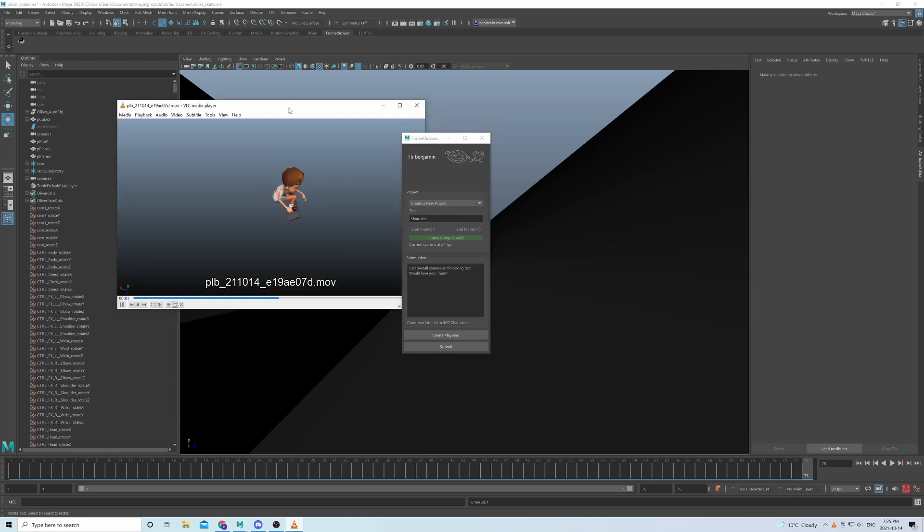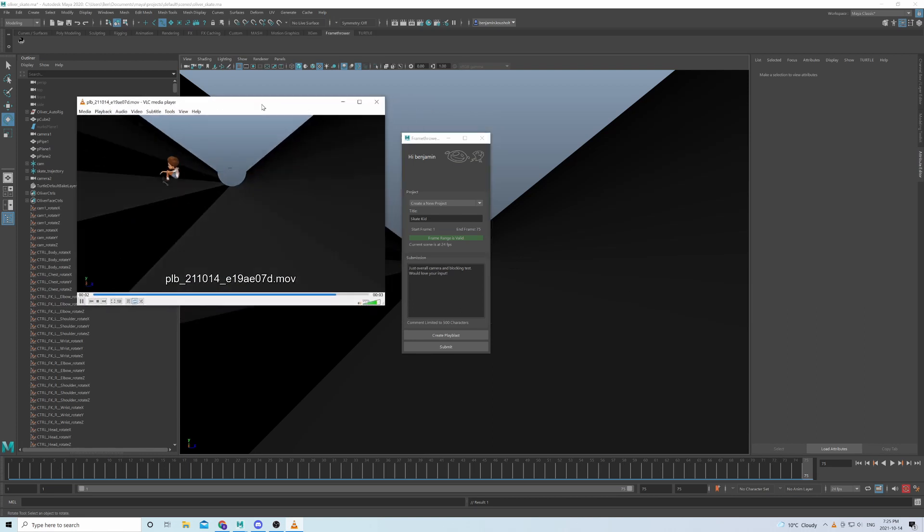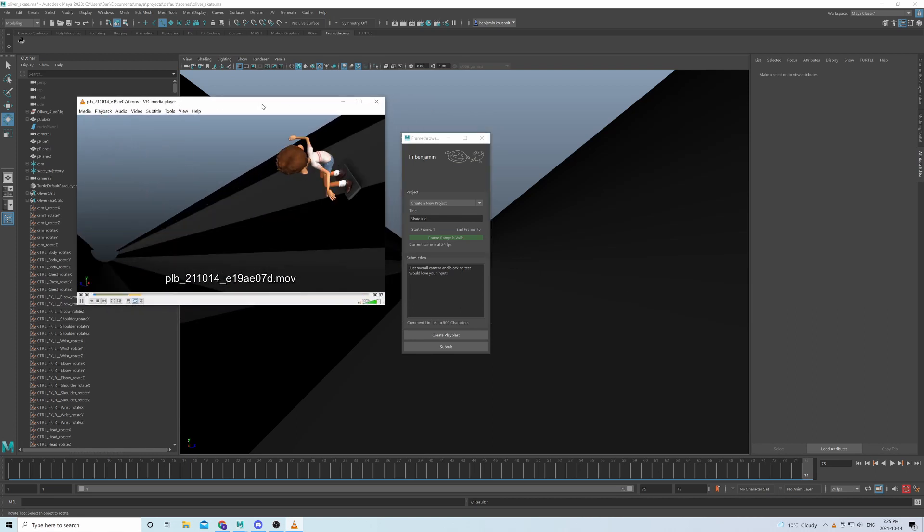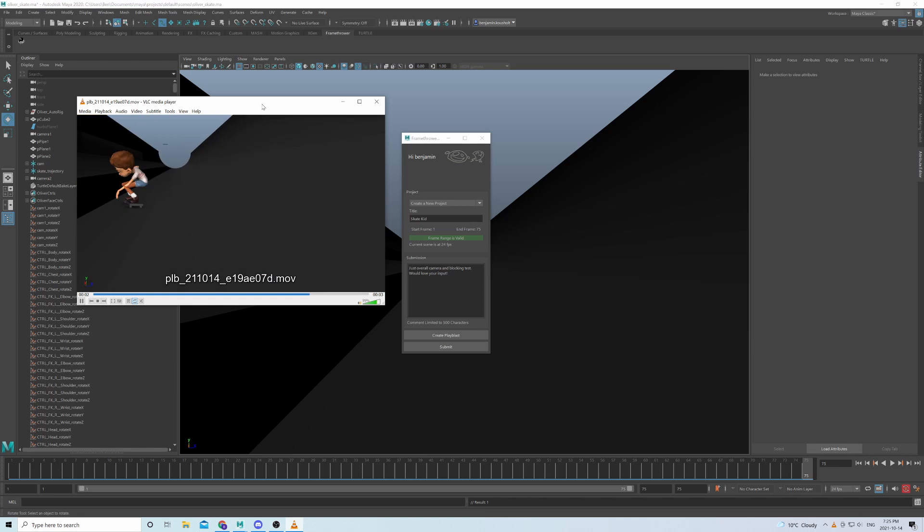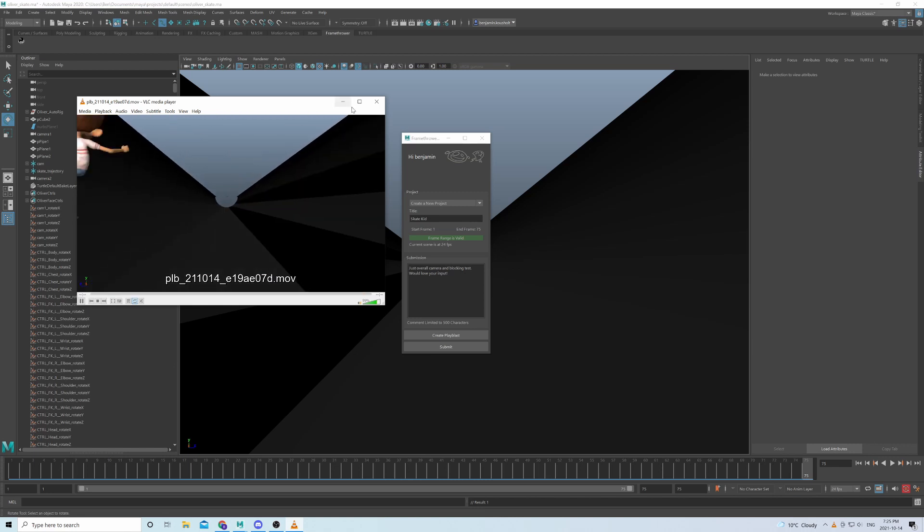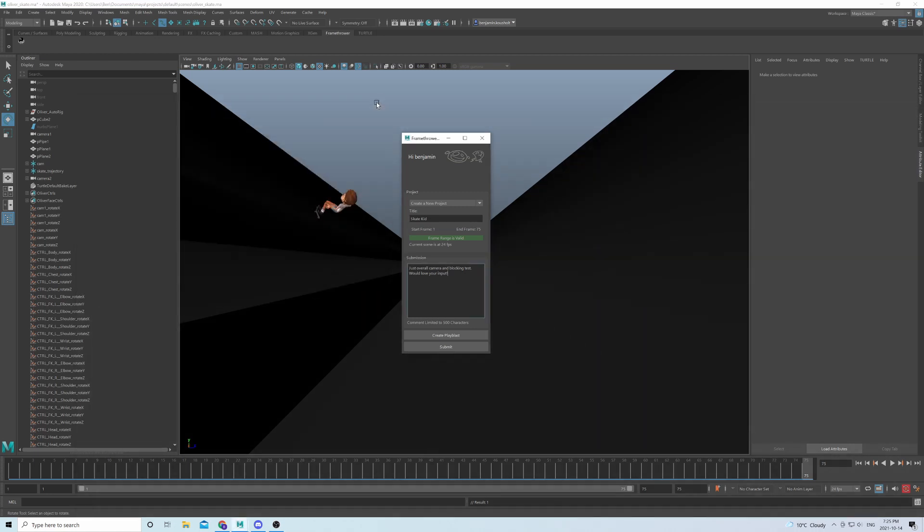Let's move this over here, and yeah, it looks great. Ready to get that feedback. So I'll just submit here. And that's basically it. Straight from Maya onto the platform for everyone to see.